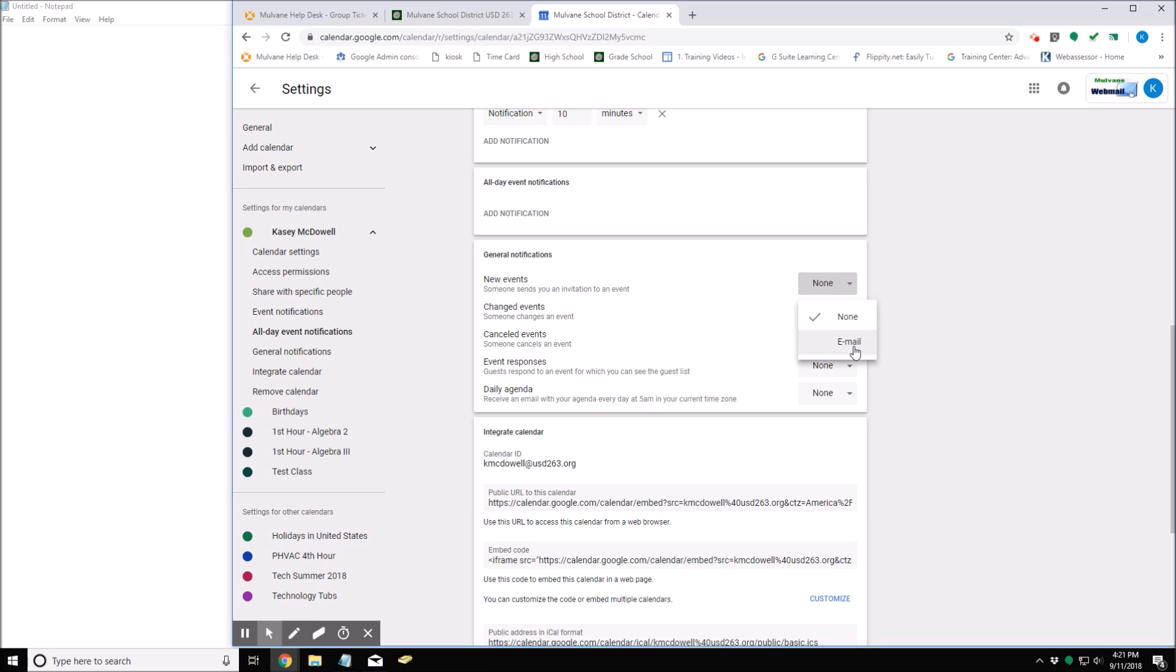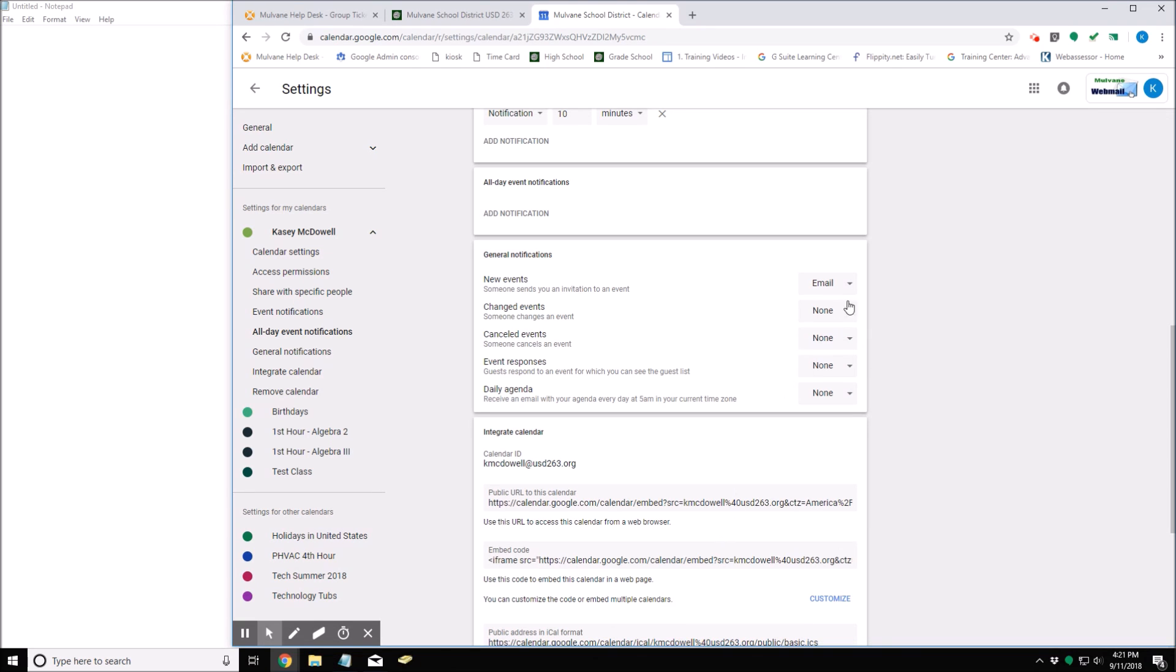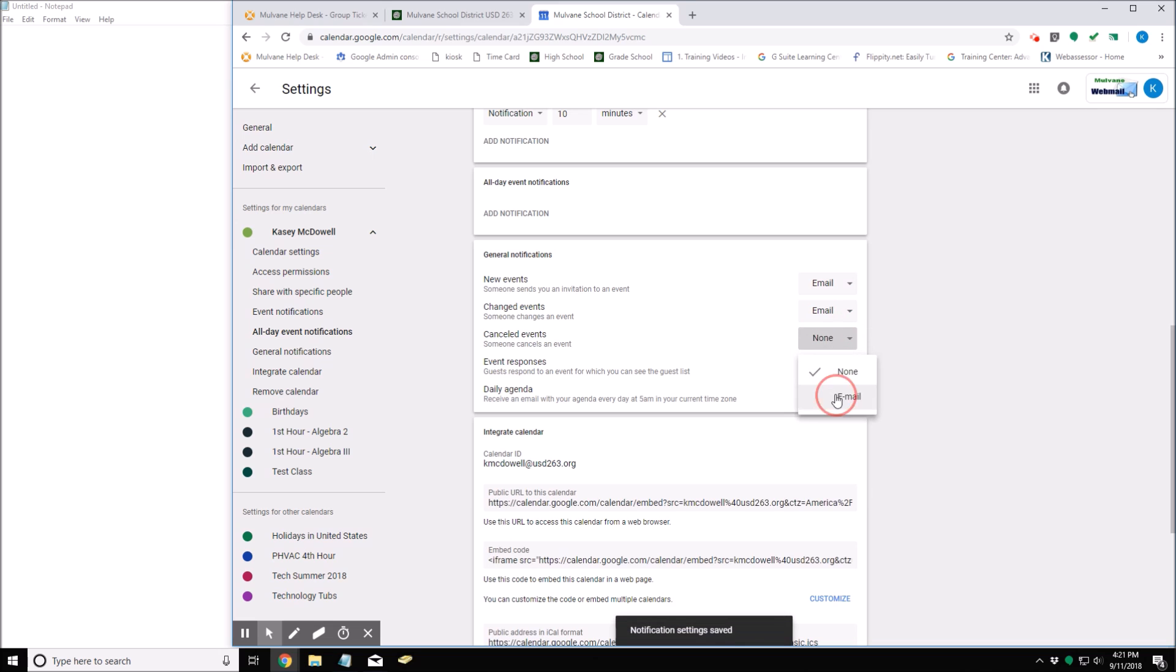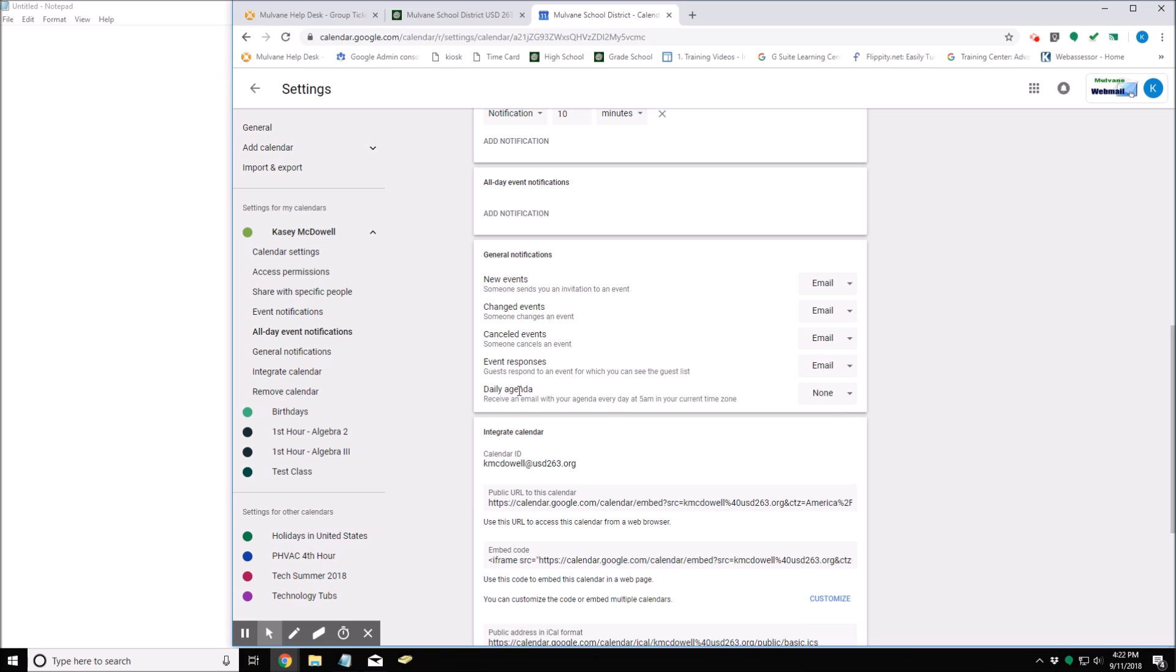So all I need to do is select email - the notifications will save automatically. So I'm just going to set these to email. The daily agenda I'm just going to leave to none because I don't get invited to enough events to require a daily agenda.